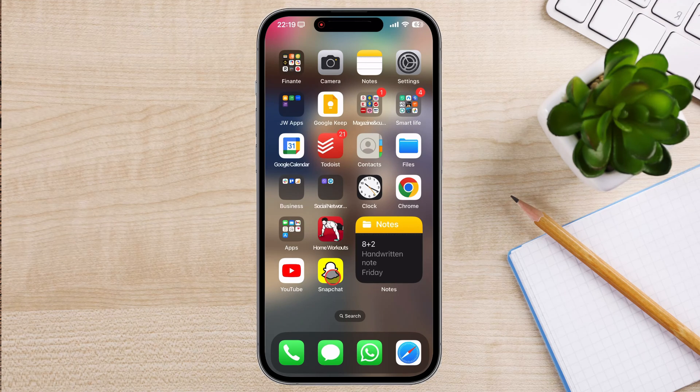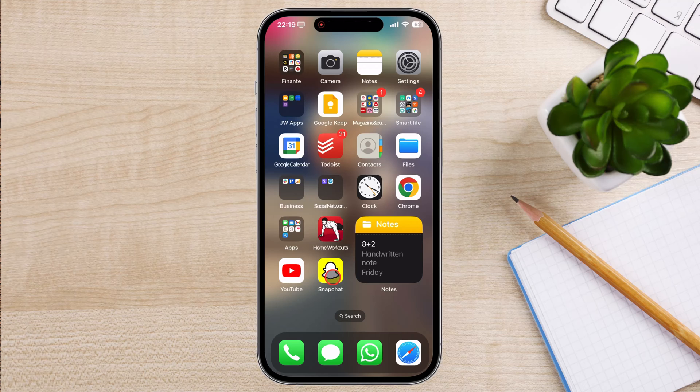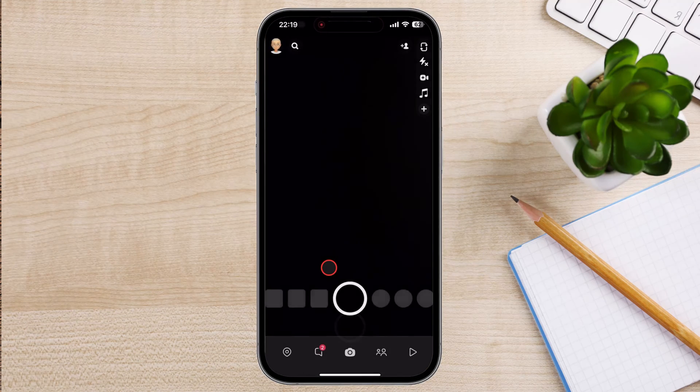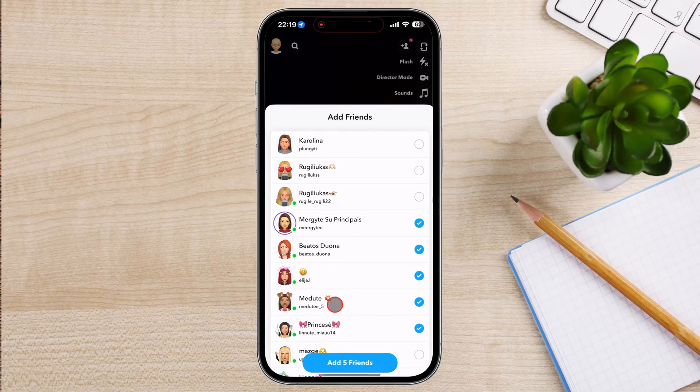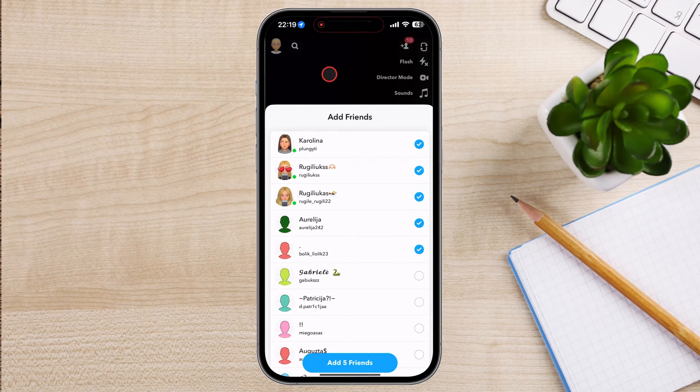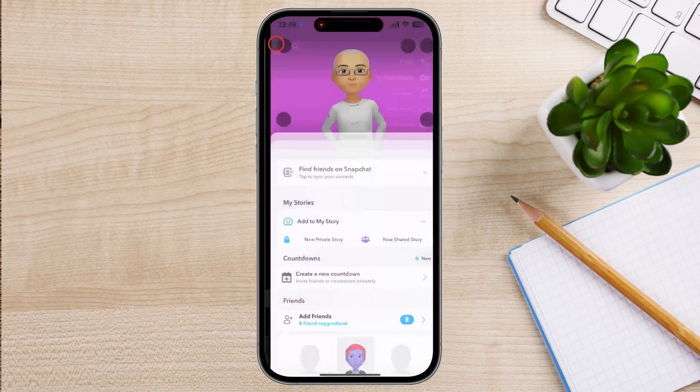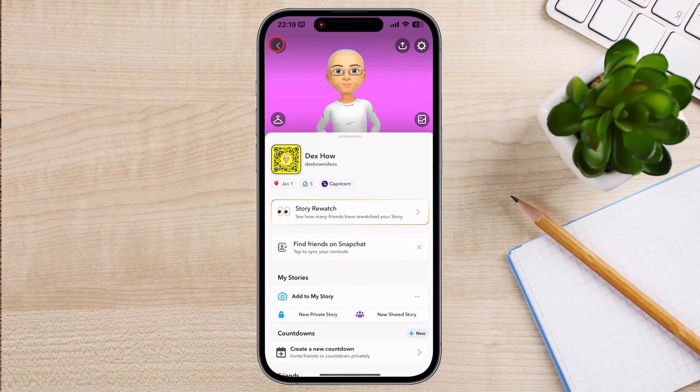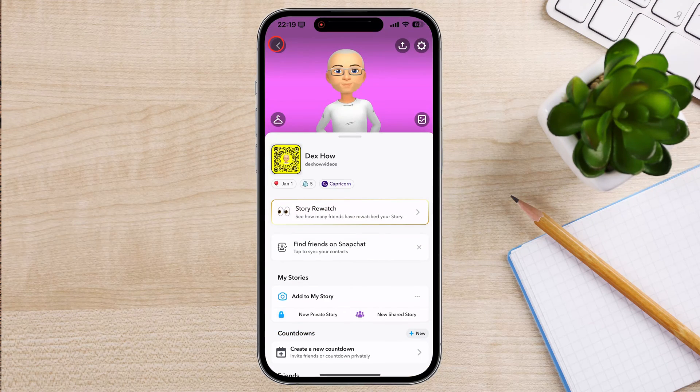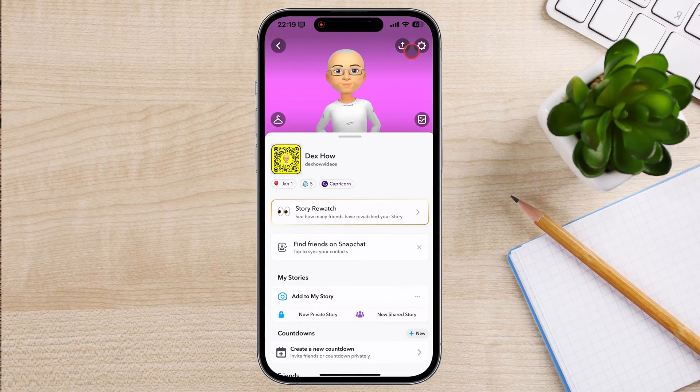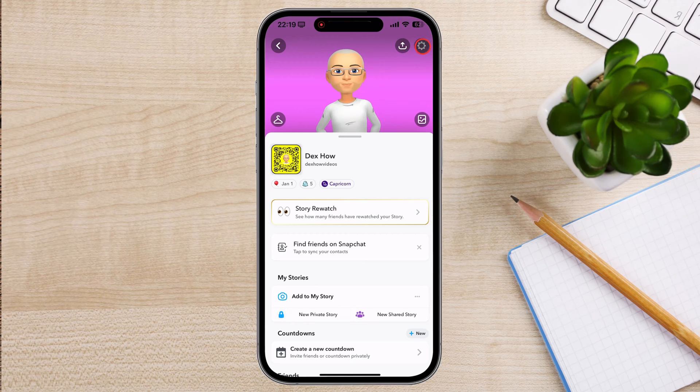The first step is to open the Snapchat app on your phone. Once the Snapchat app is open, tap on the profile icon in the top left corner of the screen. On your profile page, tap on the settings icon in the top right corner of the screen.